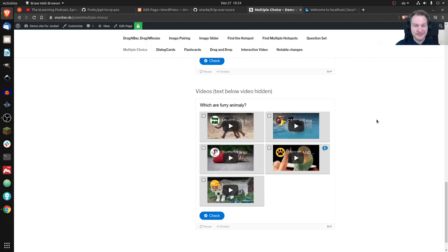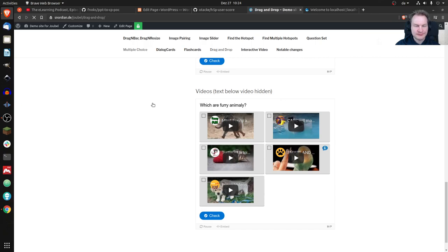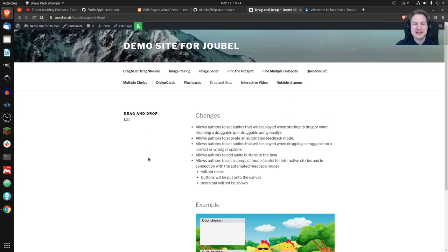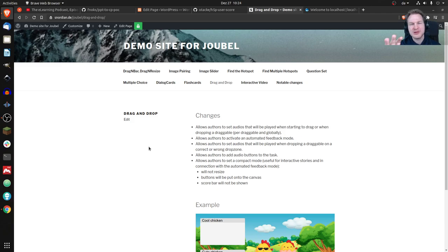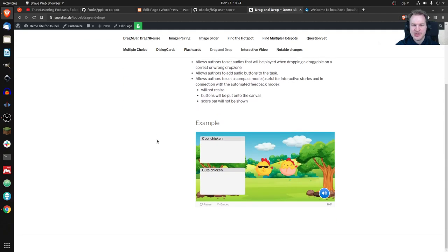What else could we have a look at? Maybe Drag and Drop. The company I'm working for mostly deals with younger children, so they require kind of different features. Maybe you don't need all of these, but if you use drag and drop —